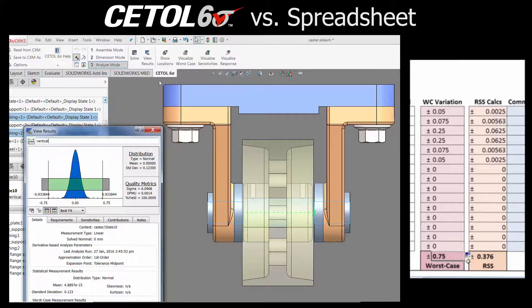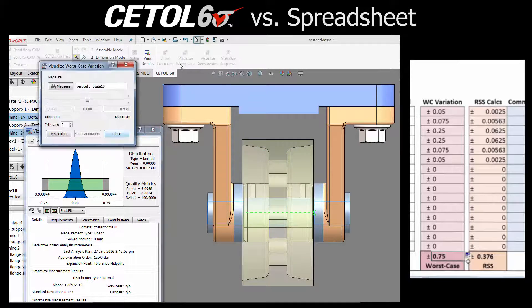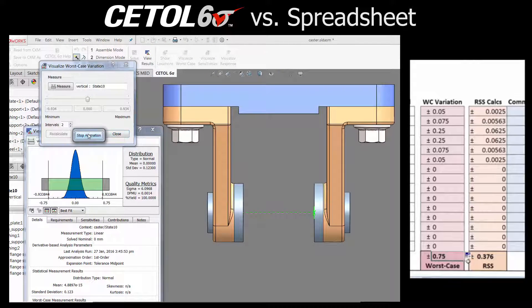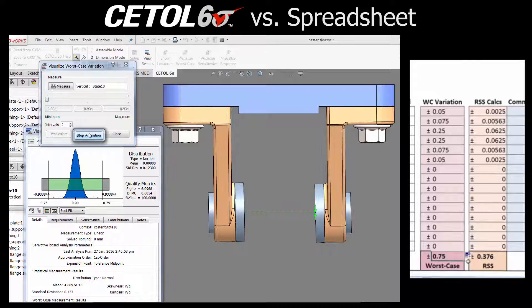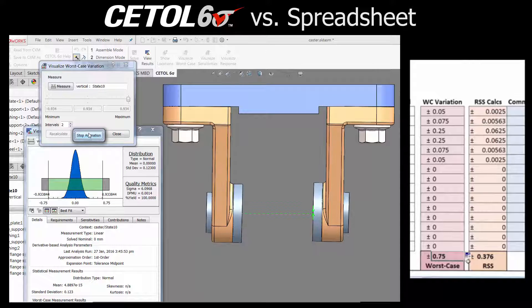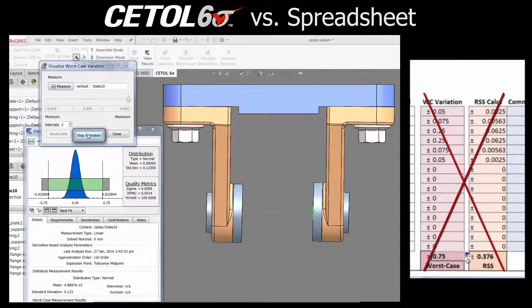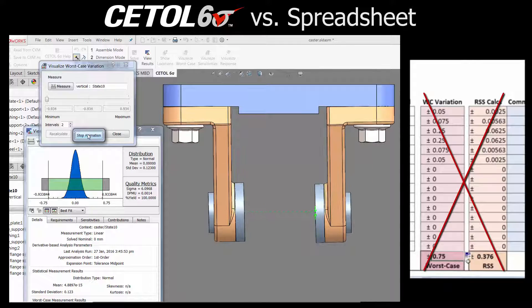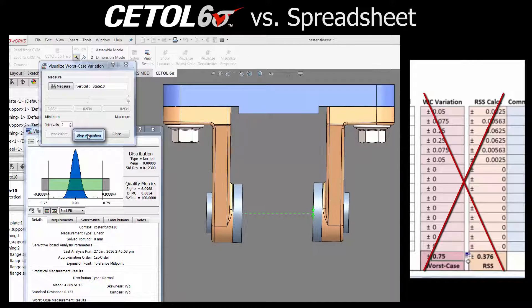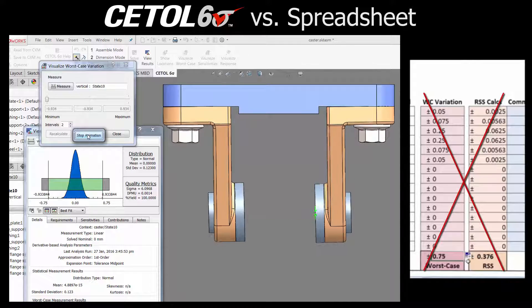The visualization tools within CETOL help you understand why. We now see that the worst case results occur when the arms tilt, not when they move up and down. But there is no indication in the spreadsheet that something may have been missed.